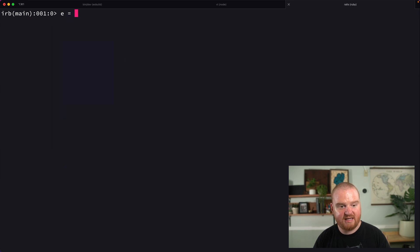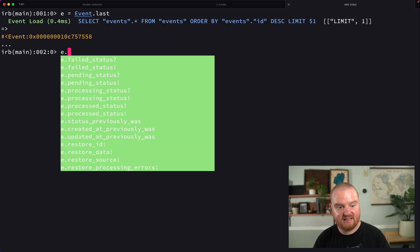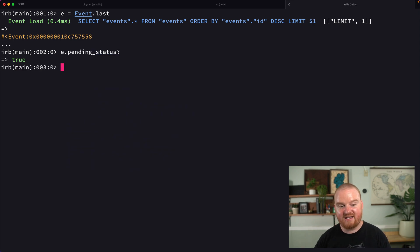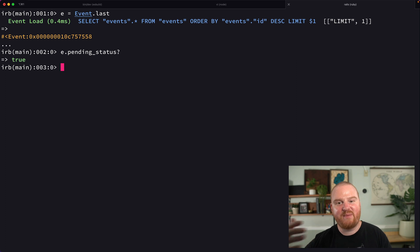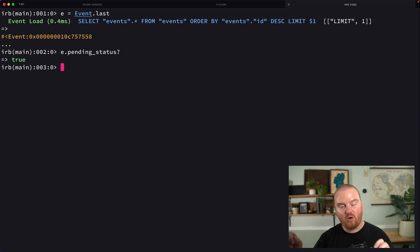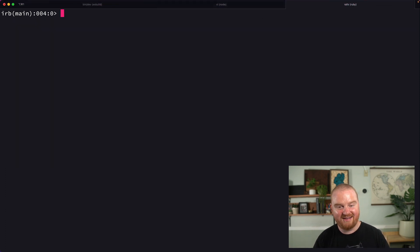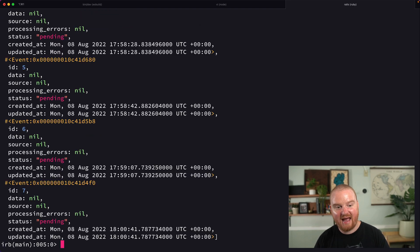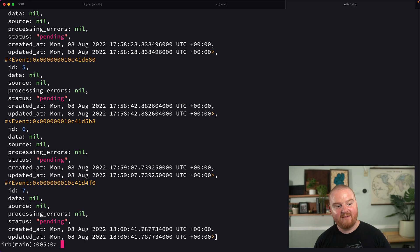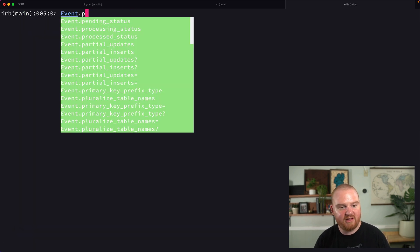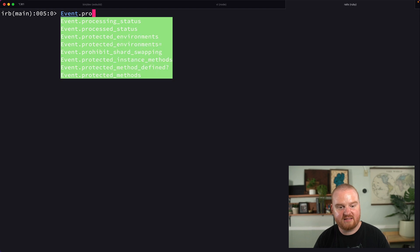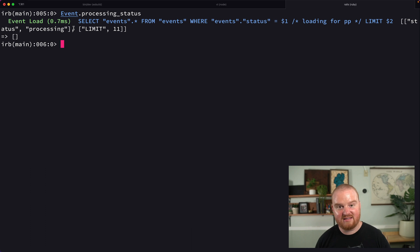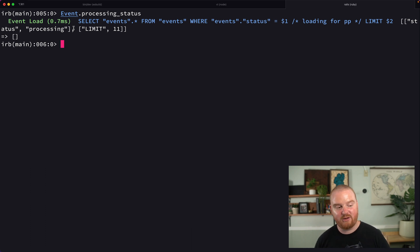You now have the ability to put _status at the end or status_ at the beginning. Another thing you'll find is that we have Event.pending_status as a scope that gives us all events with the pending status. You can also get all events in the processing status. This is using that status type inside of Postgres. Very cool stuff.